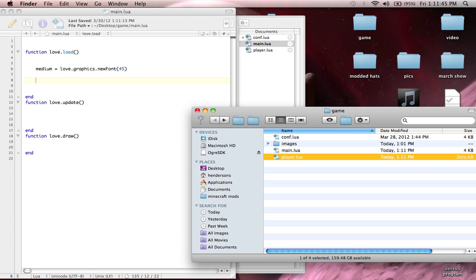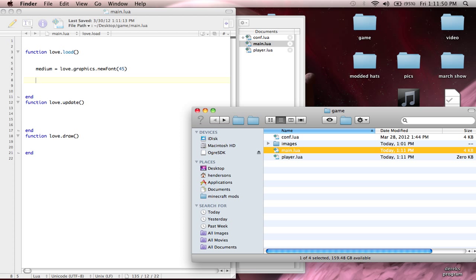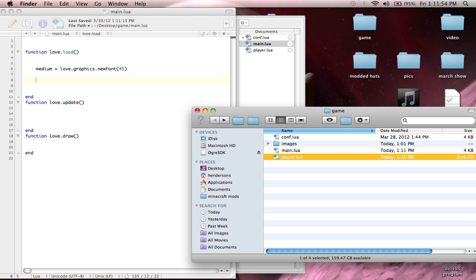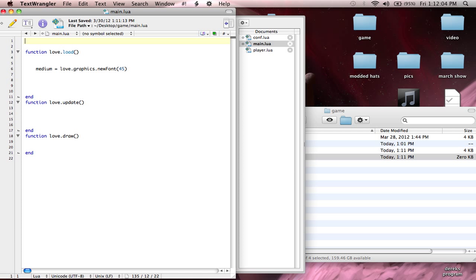When Love2D goes through our game, it's going to find config.lua and read through that, it's going to find main.lua and read through that, but there's no purpose for it to go through player.lua — it just doesn't know what it is. So what we need to do is somehow include all the code inside player.lua into our game. To do that, go to the top of main.lua and type in require, then make a string with the name of the file you're requiring — so require 'player.lua'. Now whatever we type in there, it's just like typing it right in main.lua.